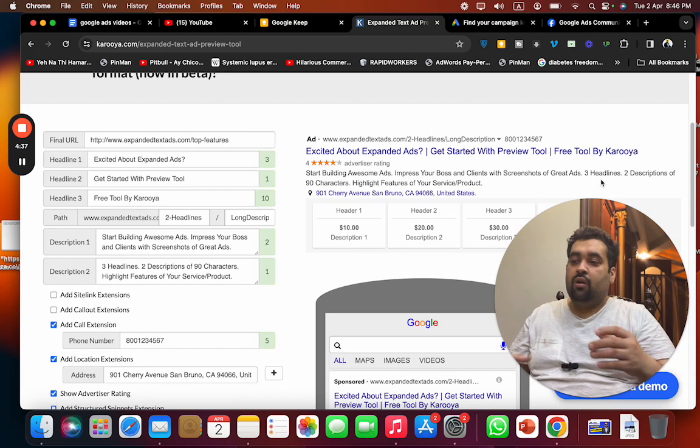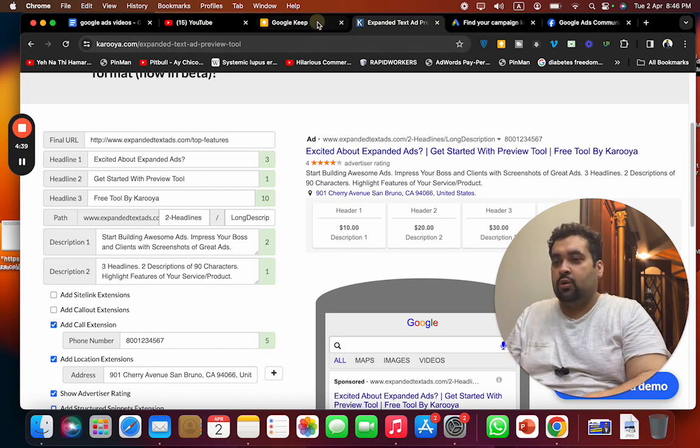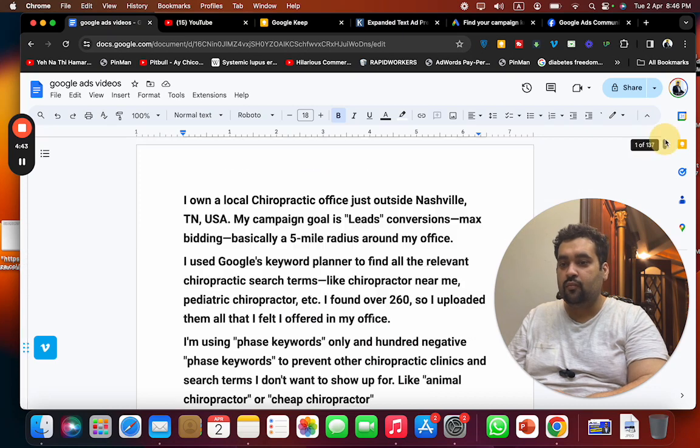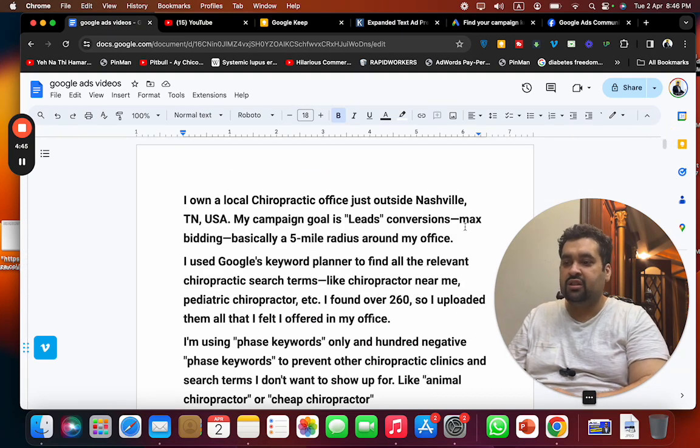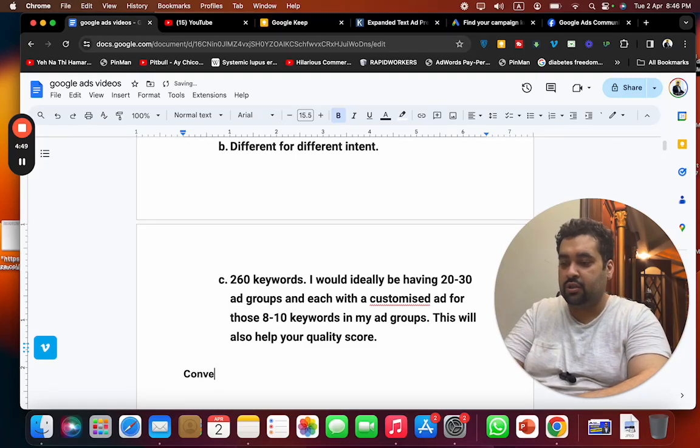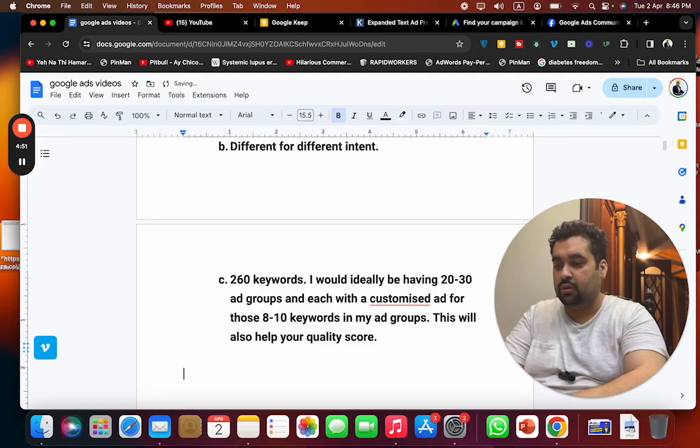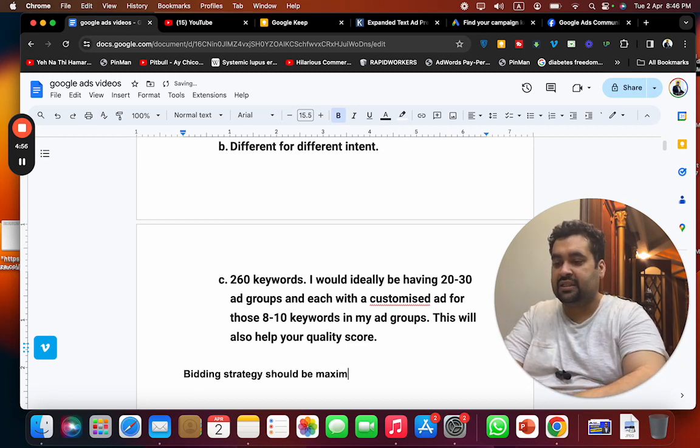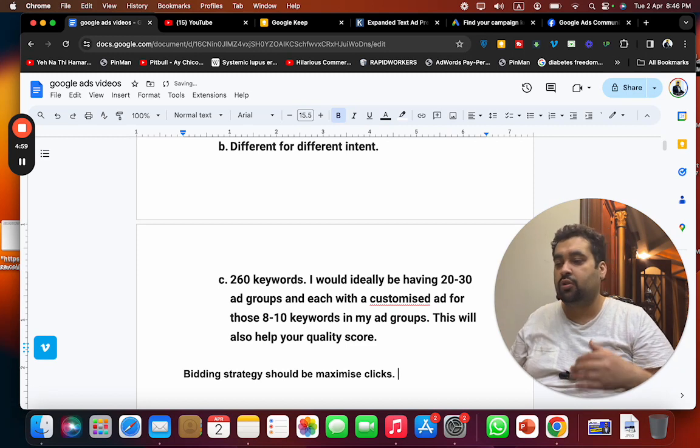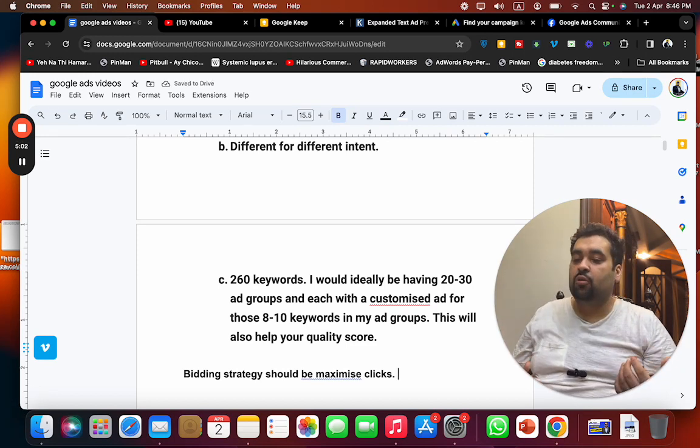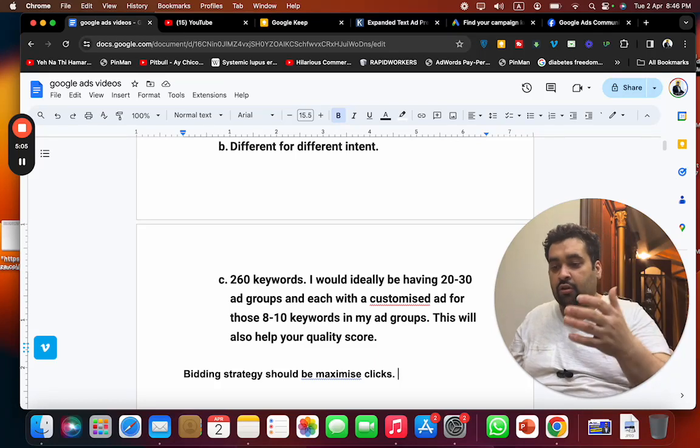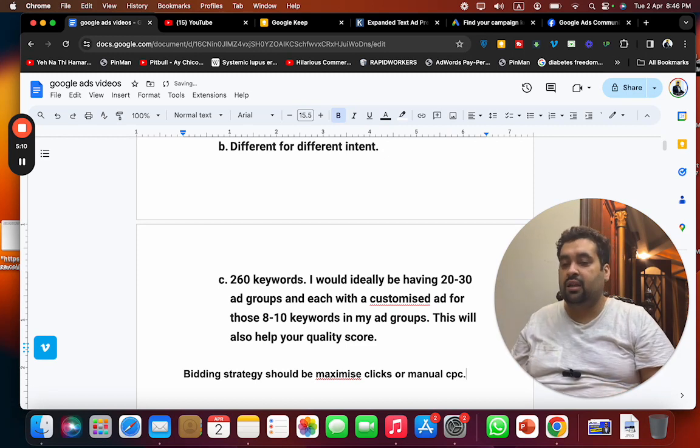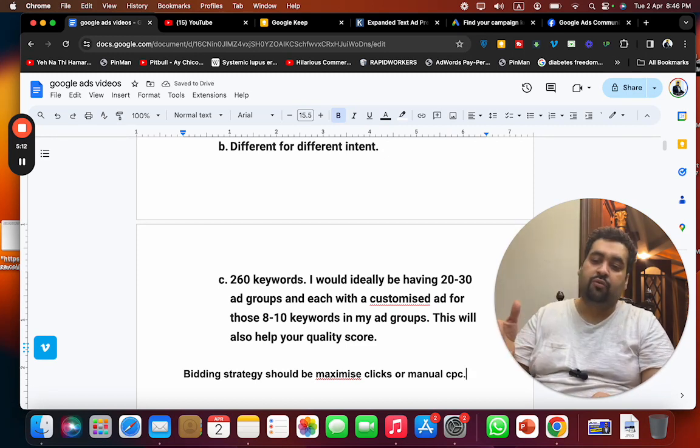You are seeing that your conversion bidding strategy is maximize conversions. Your bidding strategy should be maximize clicks, because we do not have any conversions right now. You need to work on conversion first, get some conversions, then we may change the bidding strategy. So the bidding strategy right now should be maximize clicks or manual CPC. These should be your strategy with highly optimized landing page and highly optimized campaign and the few tweaks I suggested. I definitely think that your Google Ad situation can be improved.